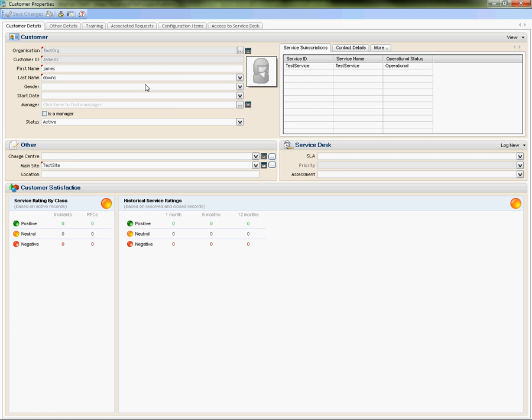I'm going to my particular customer properties. What the self-service will do is it will authenticate against your customer ID out of the box. So you need to ensure that this matches your particular AD logon name, your username.